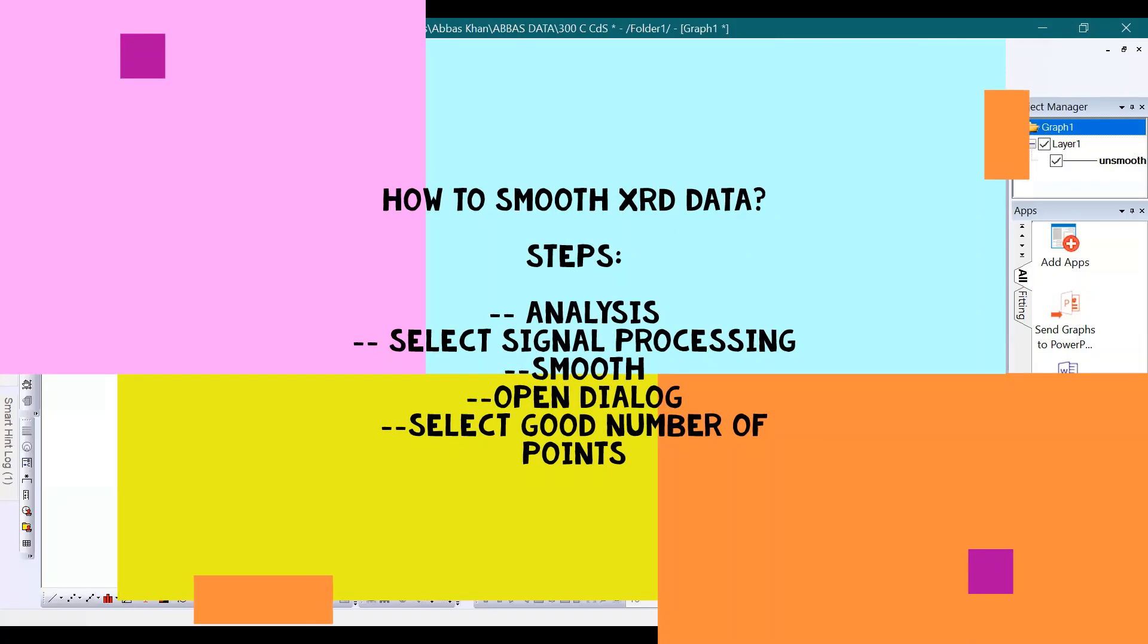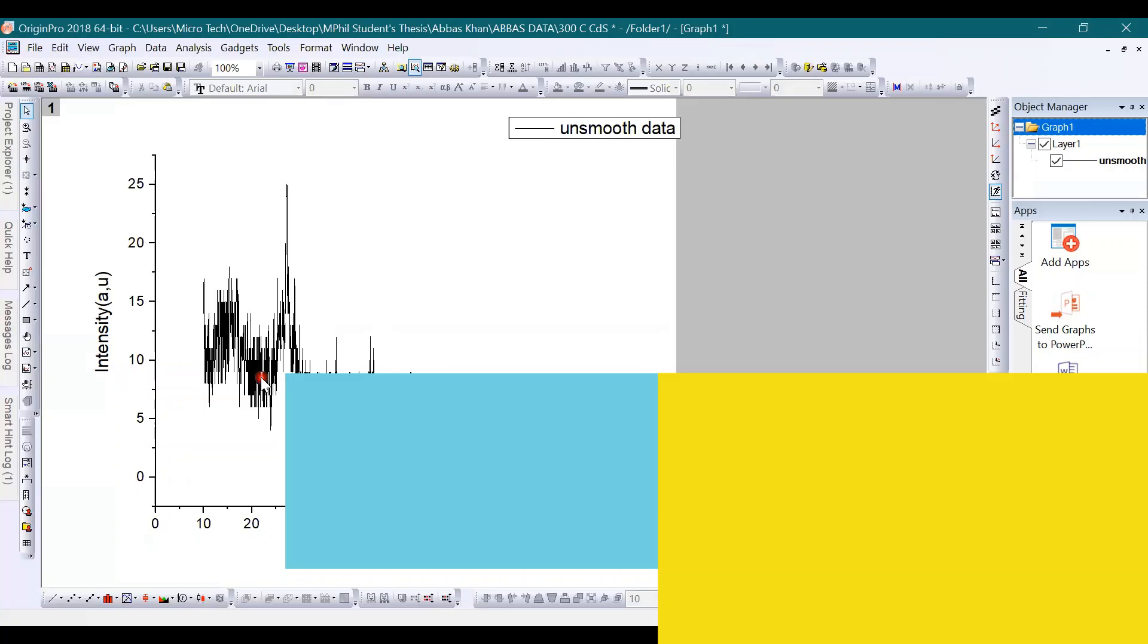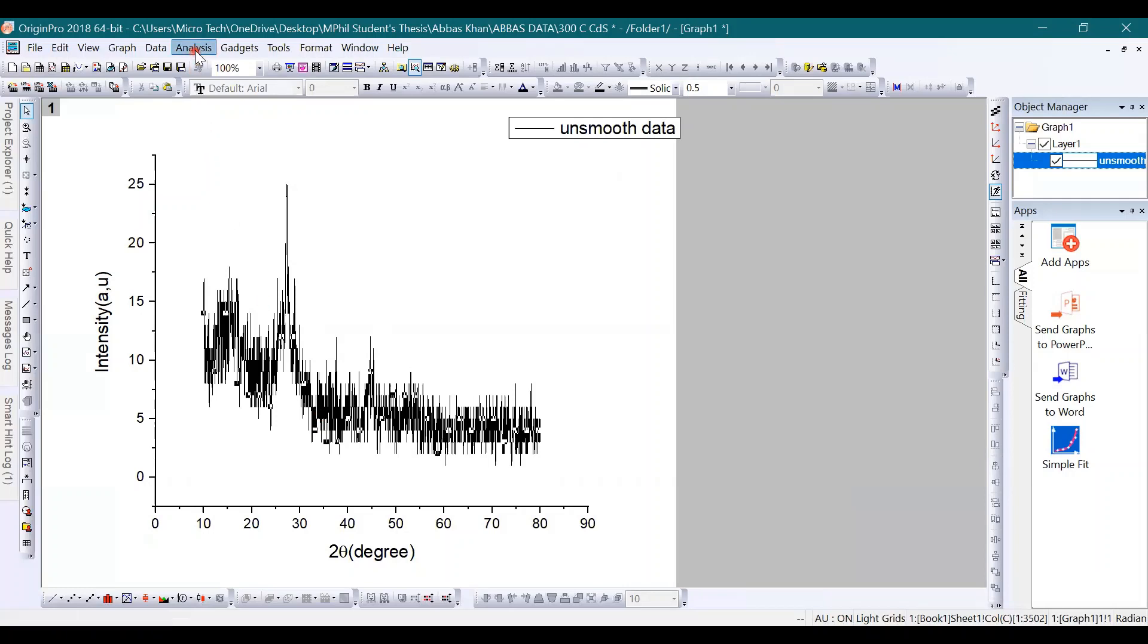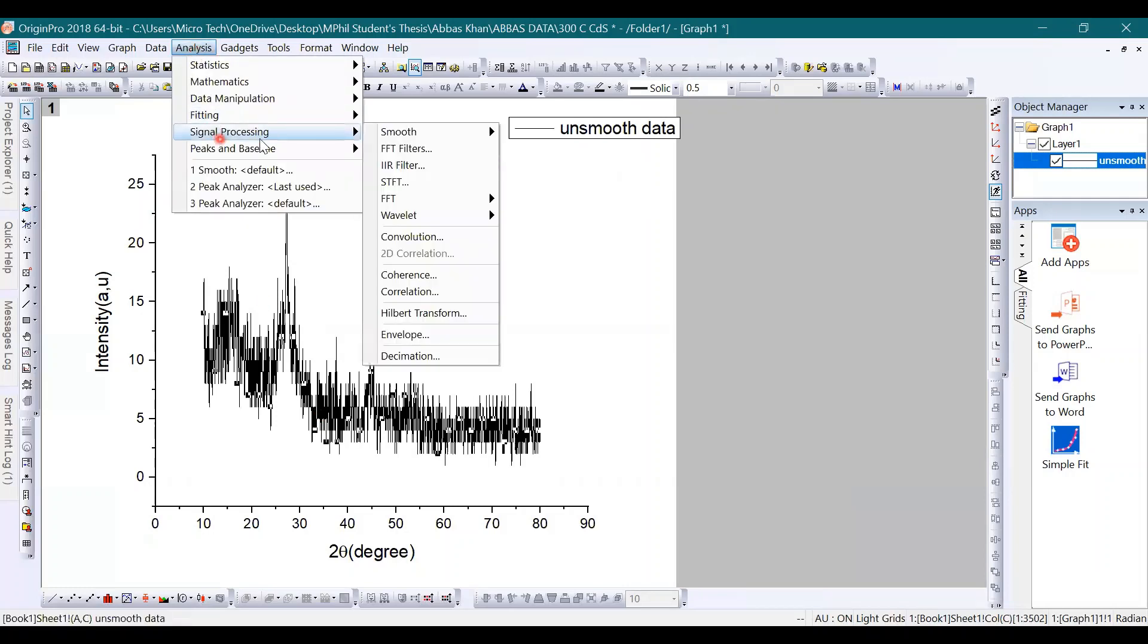I want to show you how to smooth your XRD data. Suppose we have XRD data here and we want to smooth it. For this, go to the Analysis option where you will select Signal Processing. Further, you will go through the Smooth option and then click on Open Dialog.